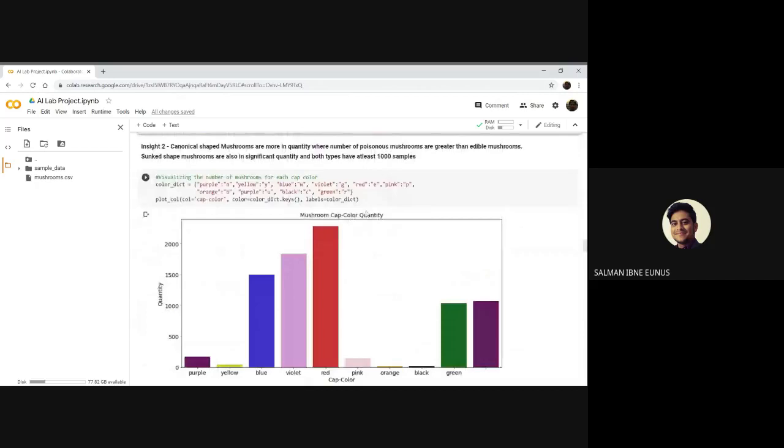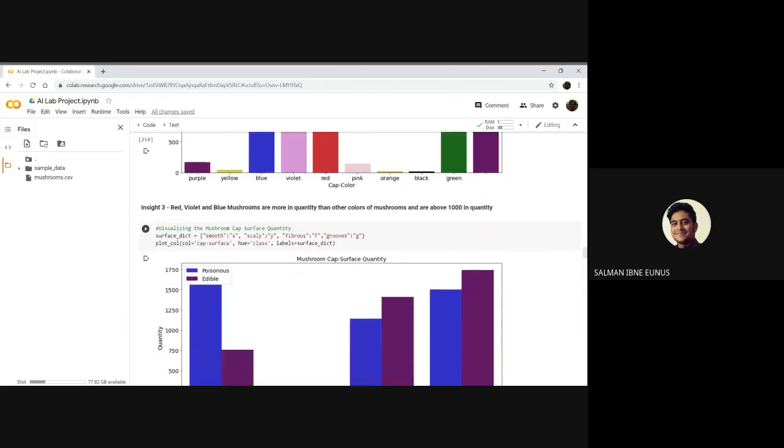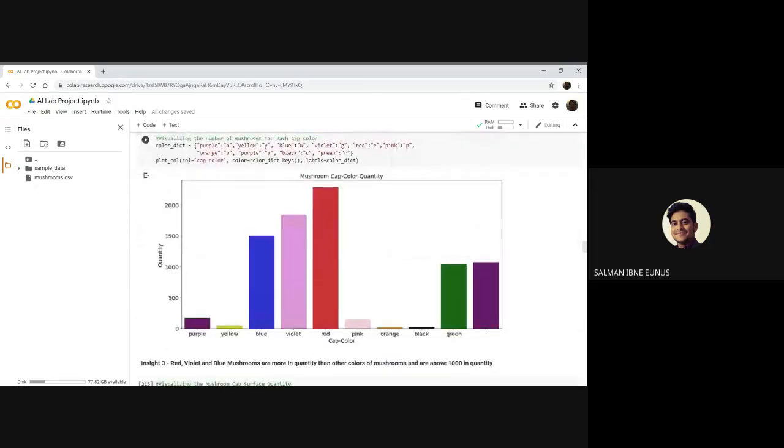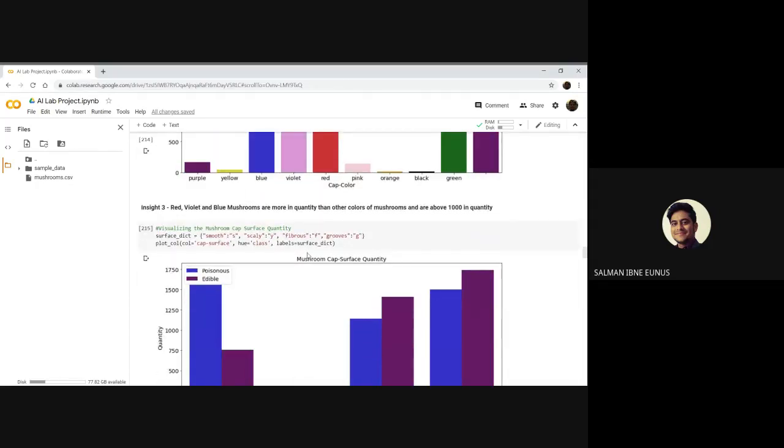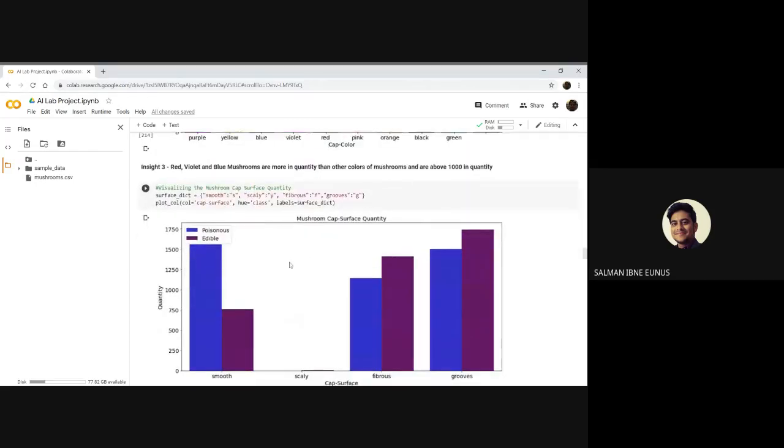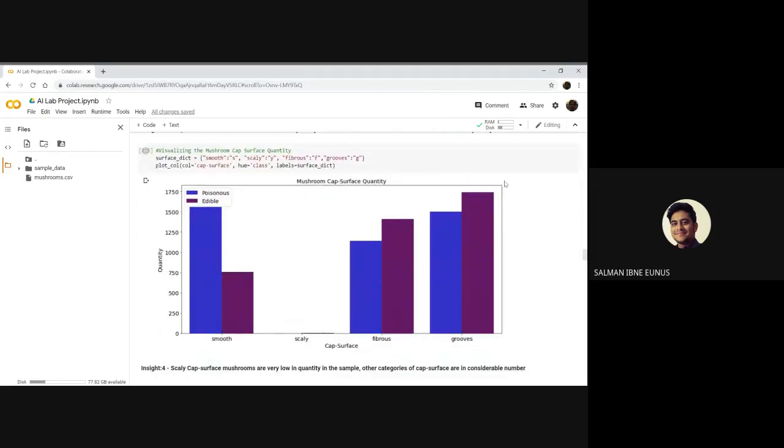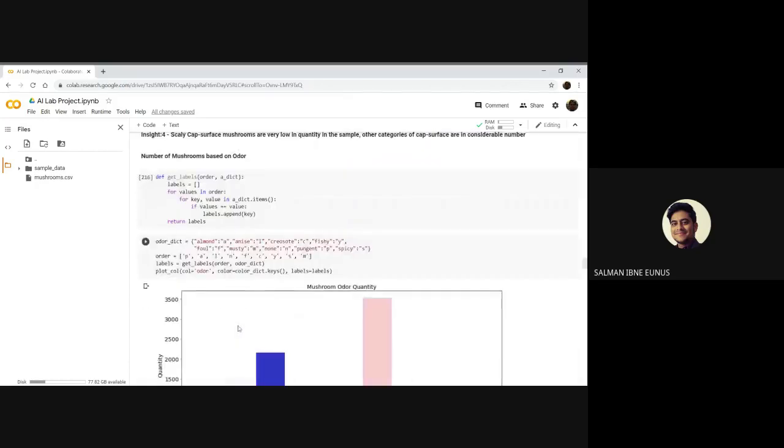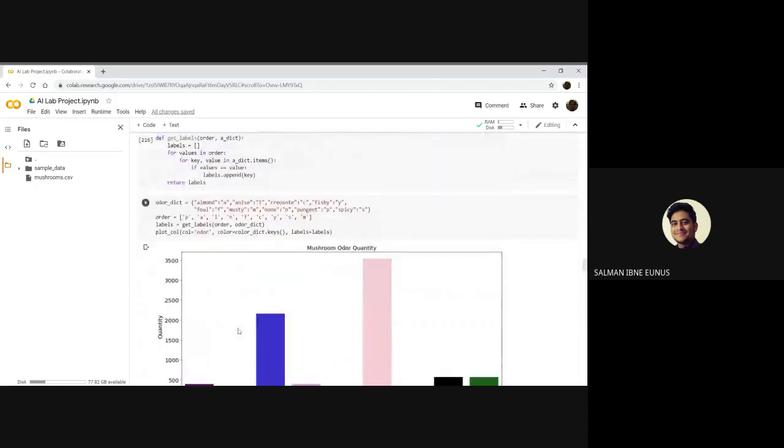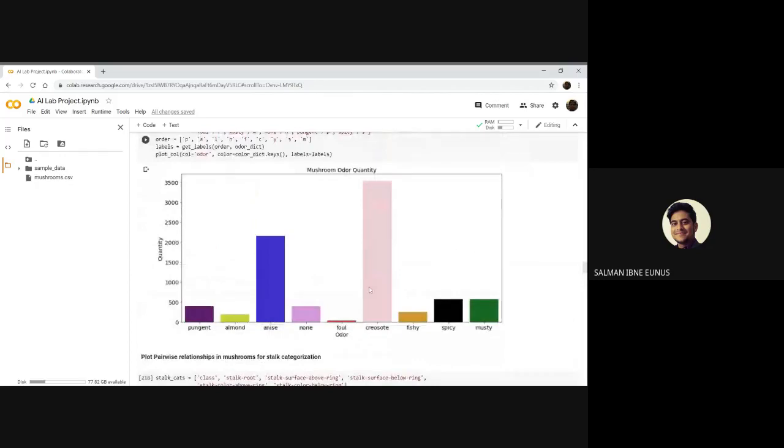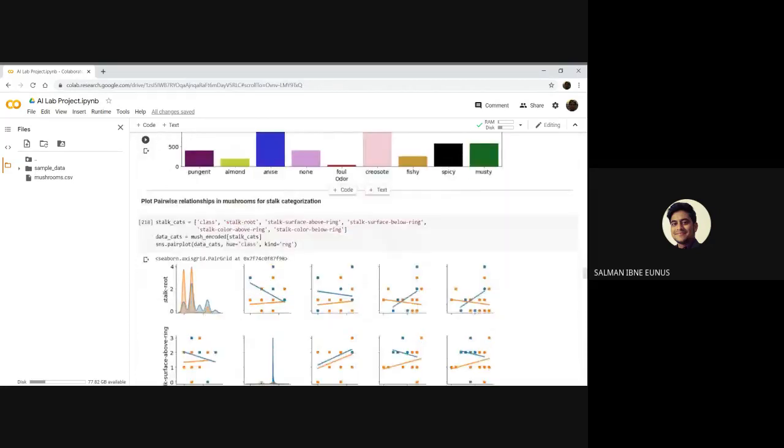Then you can see mushroom cap color quantity. Red, violet, blue, mushrooms with cap color red, violet, blue are more in number. Also you can see mushroom cap surface quantity. The different cap surfaces like grooved, smooth, scaly, so grooved and smooth are more in number. There is also a plot for mushroom odor quantity. You can see that creosote, mushrooms with the creosote odor, more mushrooms have the creosote odor.